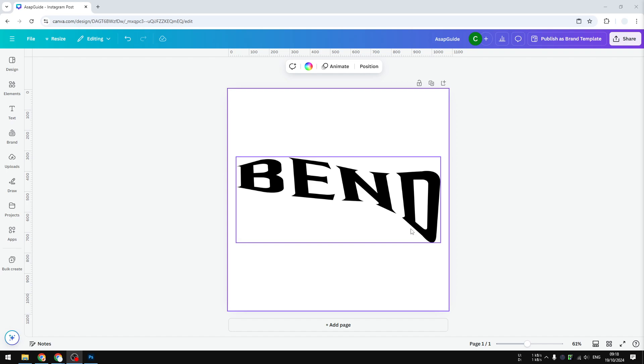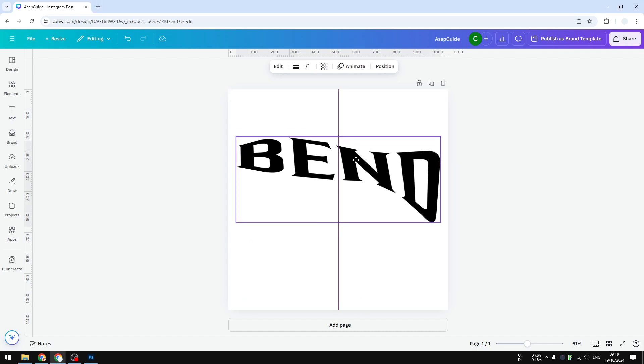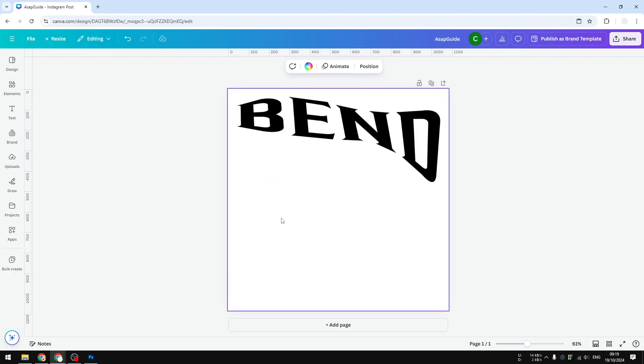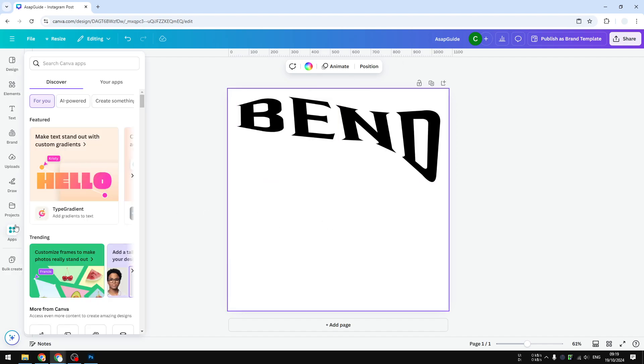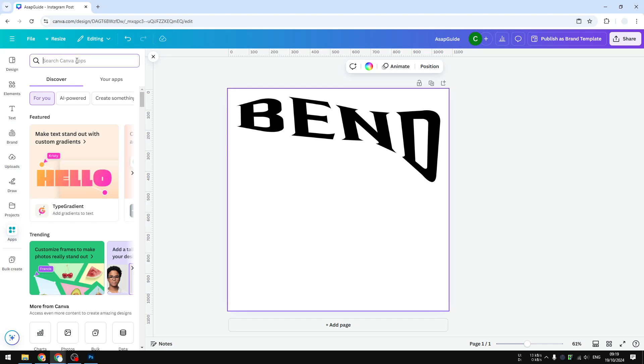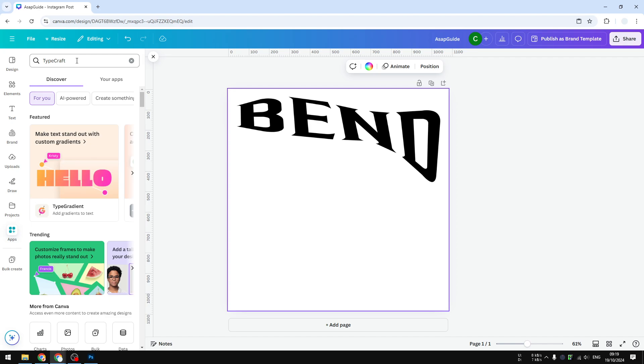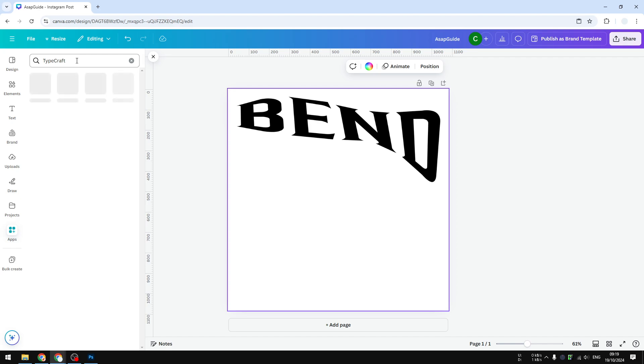Well, for that we need a third-party app to get this effect. So if you want to bend some text in Canva, here's how. I'm going to move this to the top, and let's go to apps and search for TypeCraft. That is the app that we want to use.